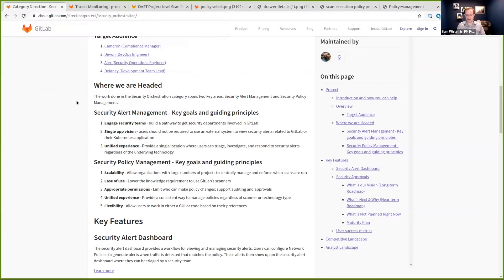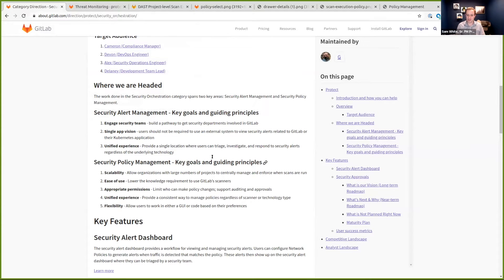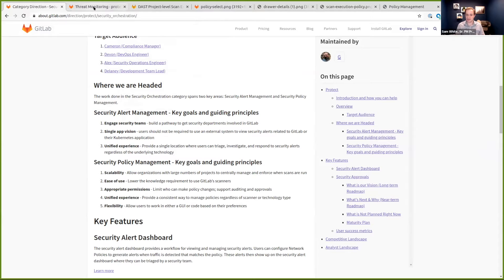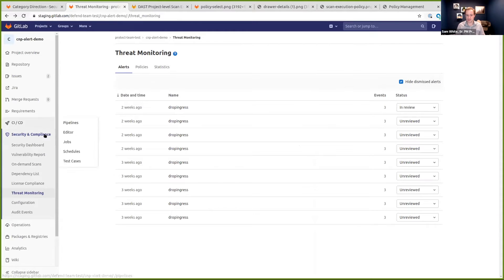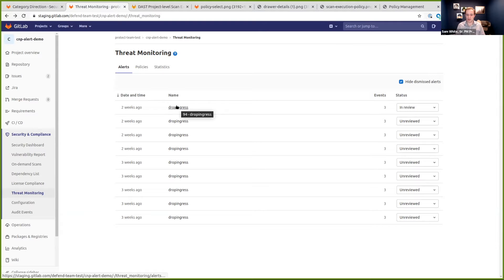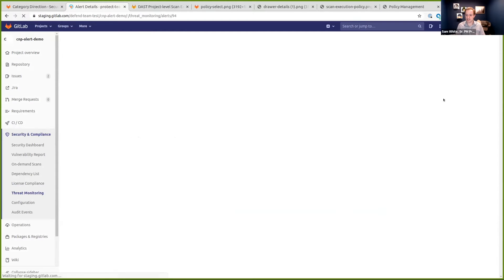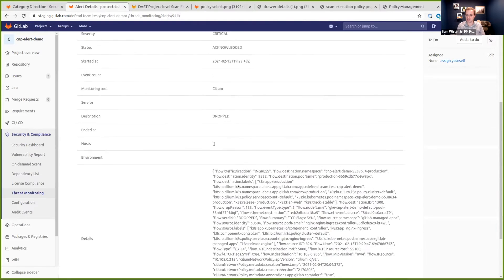Thanks Matt. So for the security orchestration category, this one actually is under protect, but this is a category that spans across GitLab. So we're addressing security alert management and security policy management, again, across all of GitLab, not just protect. We just barely released security alert management in 13.9, and we have policy management on the roadmap. So security alert management, we just barely released a new alert dashboard. It's here under security and compliance threat monitoring, and you can set this up with your policies using container network policies. You can configure the rules that generate an alert. Those can then show up here on the alert dashboard. You can change the status and you can click into these to get all of the details for what actually happened.